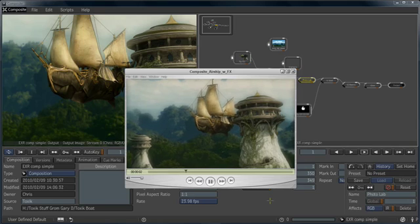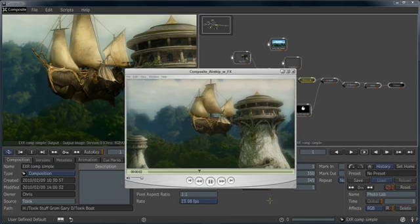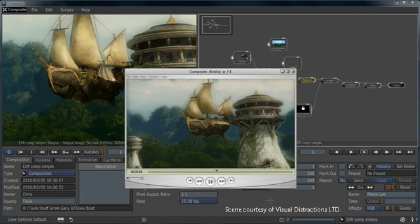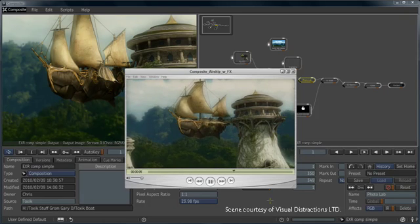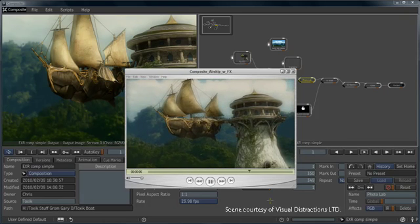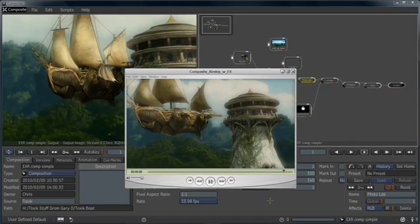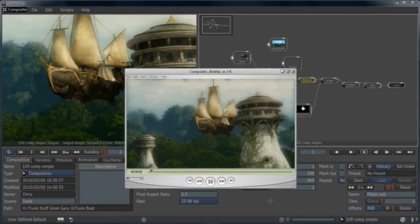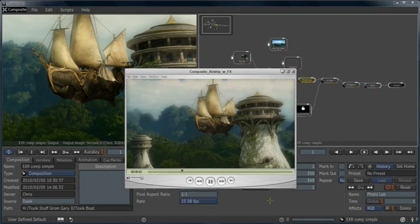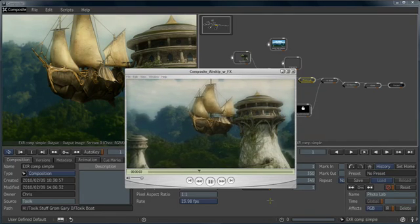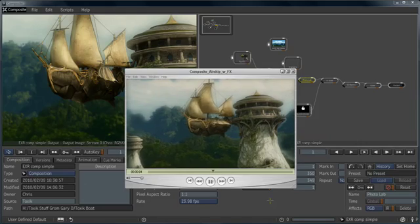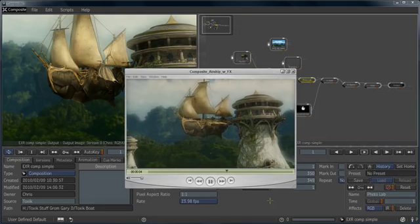Welcome to 3ds Max 2011. In this video, we're going to be taking a look at 3ds Max Composite, a fully-featured, high-performance, HDR-capable compositor based on Autodesk's Toxic software technology.